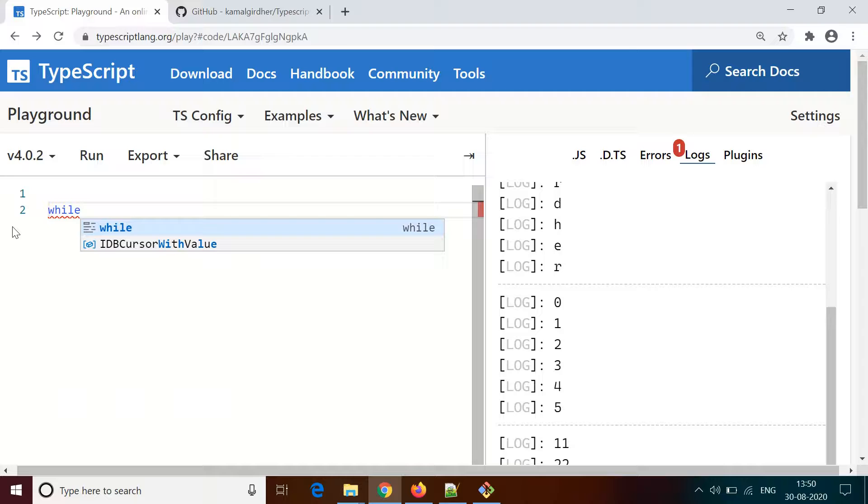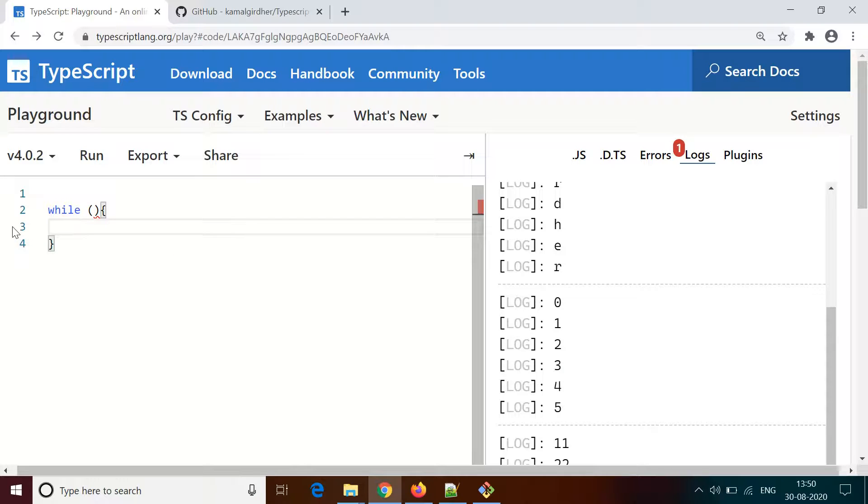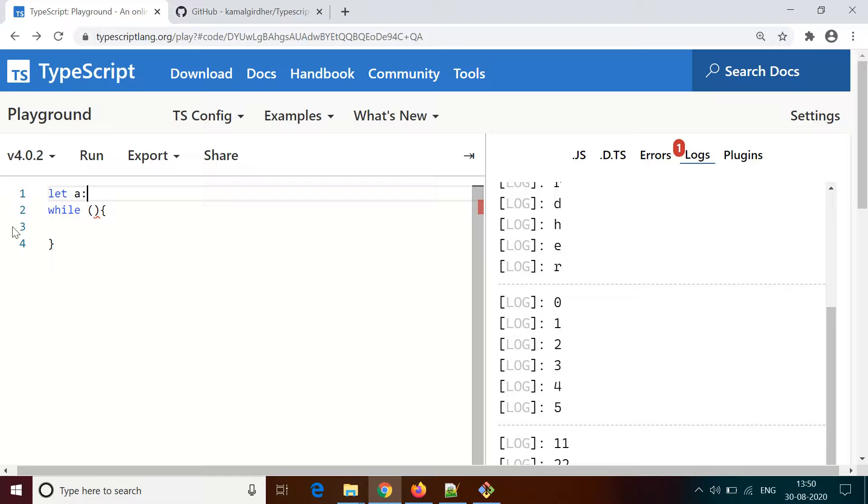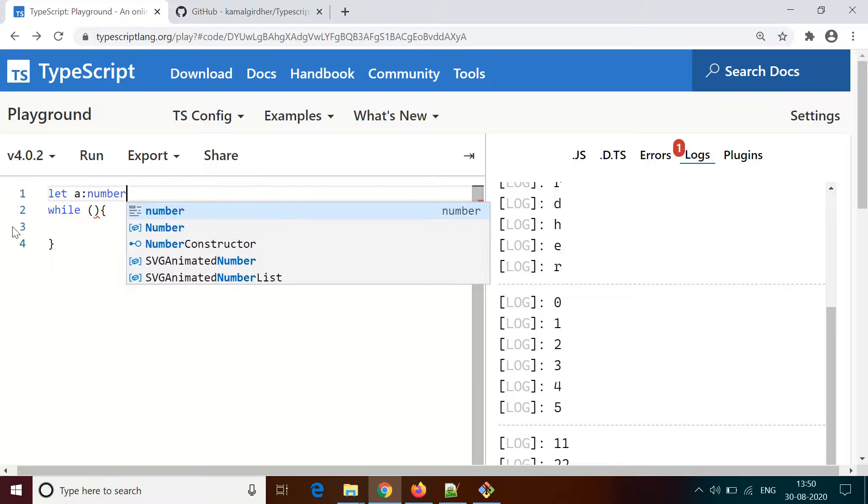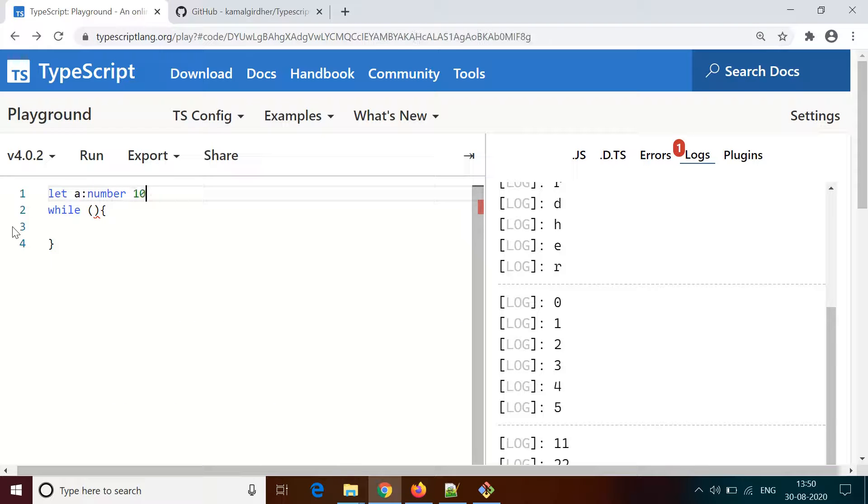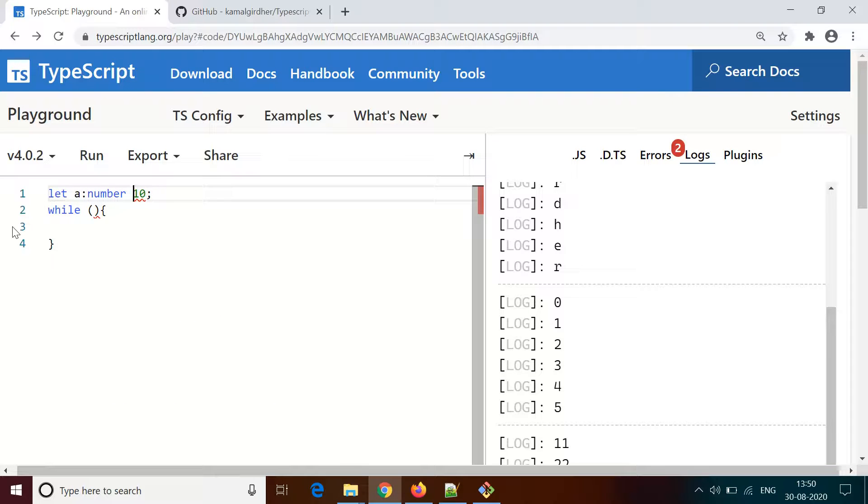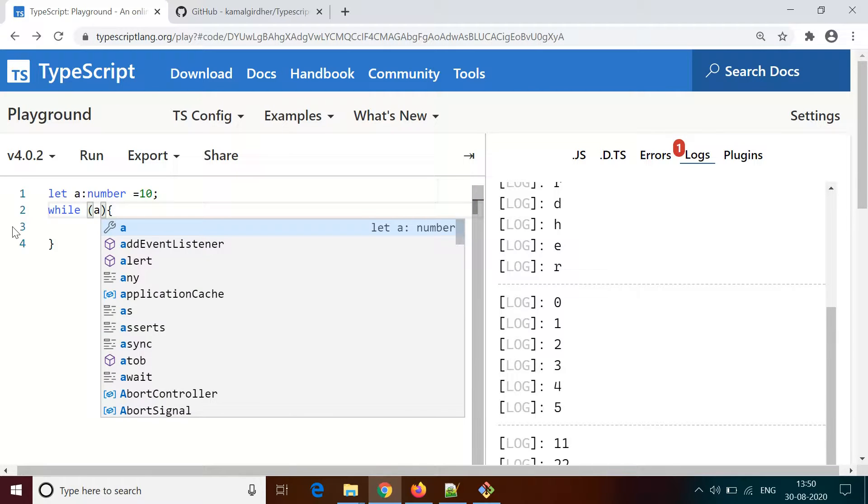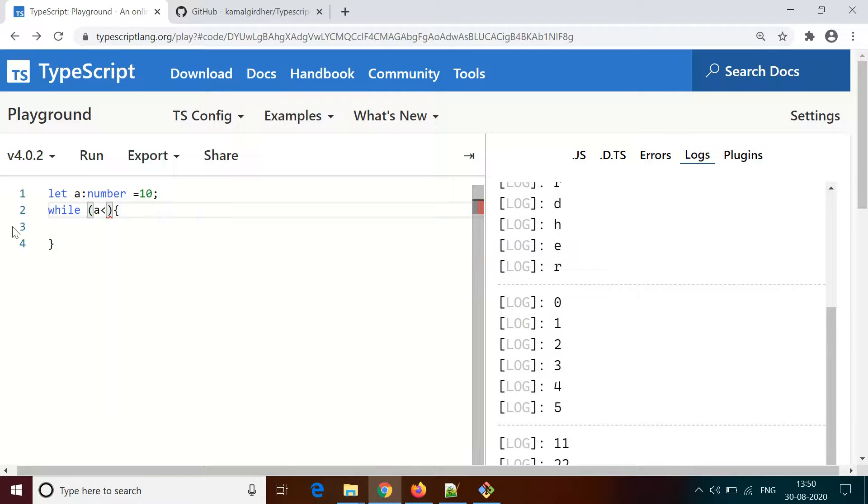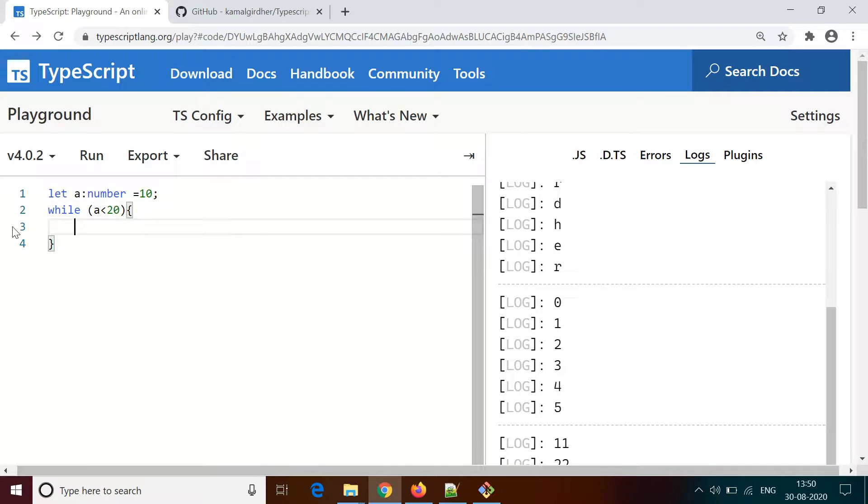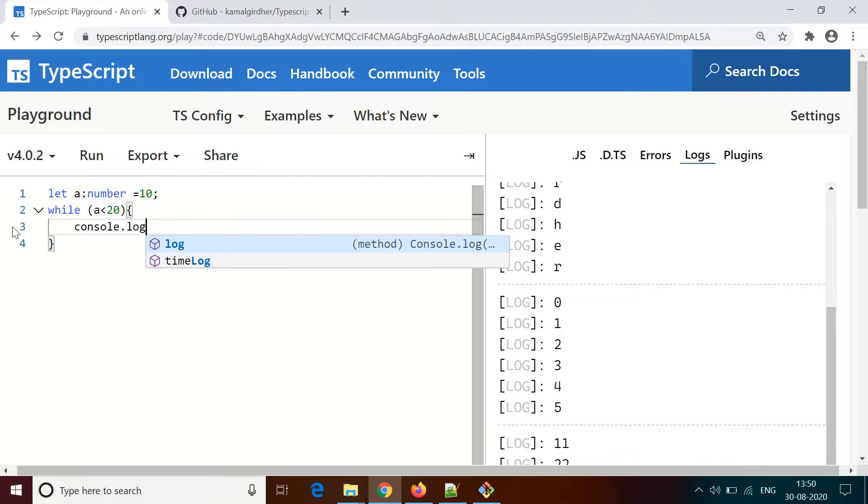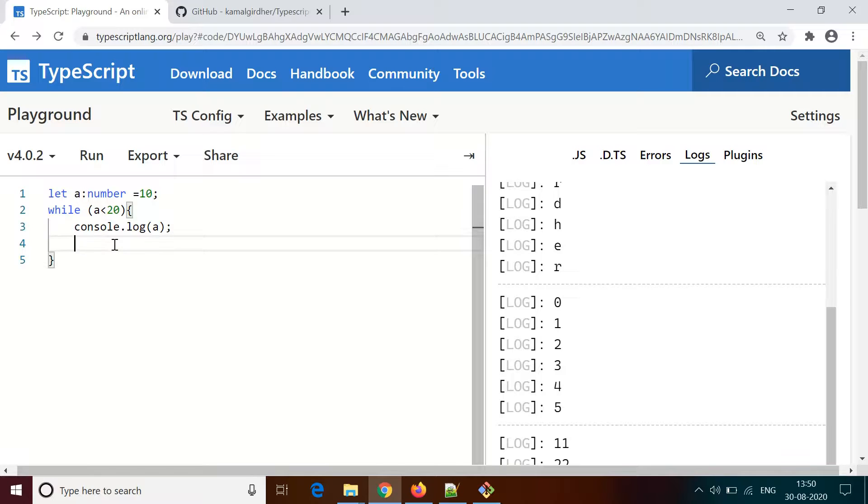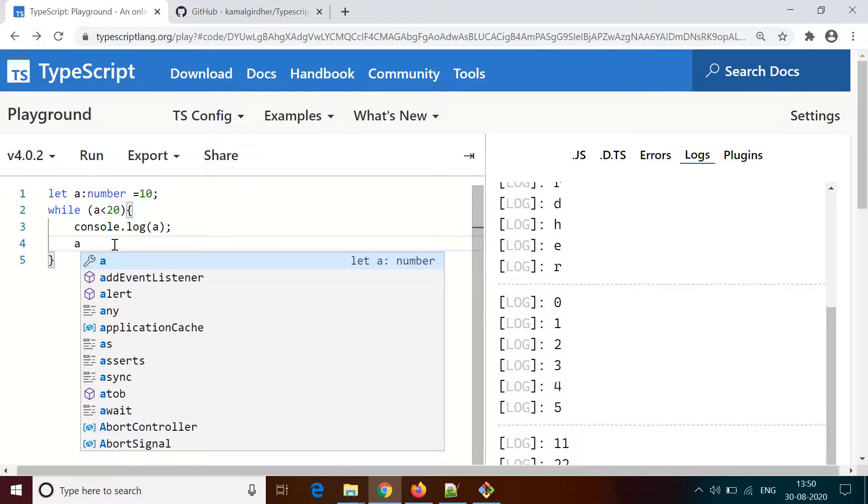In while loop we just need to give the condition. We don't have provision to initialize the counter or increment it, so that we need to do outside. So let a equals 10, type is number. The condition is a is less than 20. I want to print the value of a. But since we are not incrementing or decrementing the value, it will be an infinite loop, so we need to handle that inside the while loop.